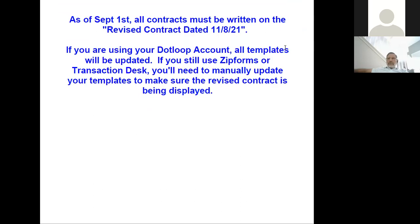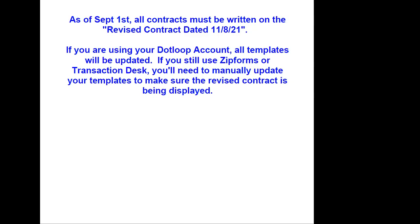This is going to be challenging because we already had a mandatory change for April 1st pushed by TREC on adopted forms, and now here we go again with new forms. For those using dotloop, the forms will be automatically updated on September 1st. However, for zip forms and transaction desk, those templates will not be updated automatically — it's your responsibility as an agent to manually update those forms.